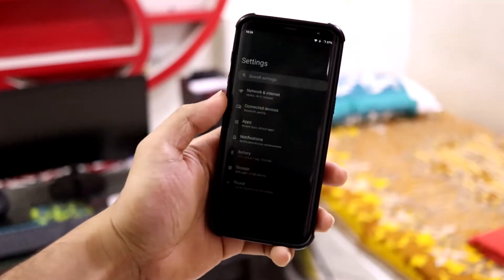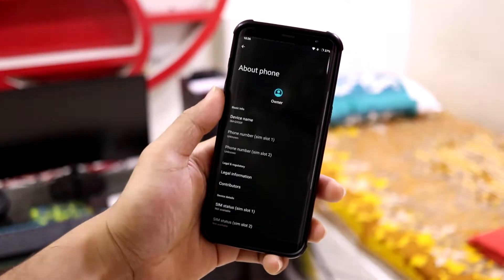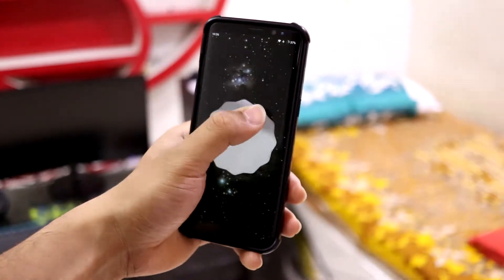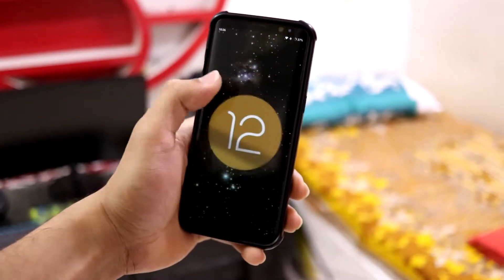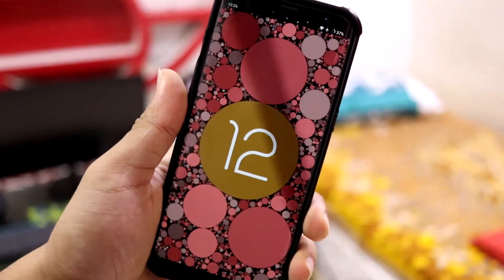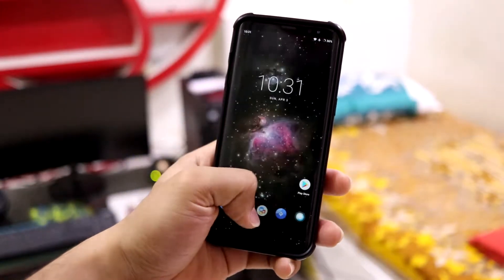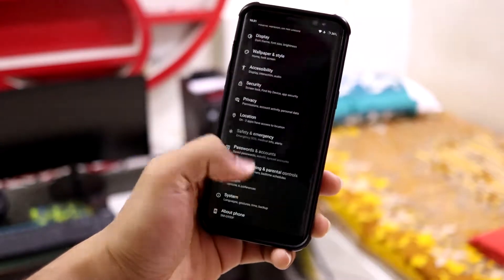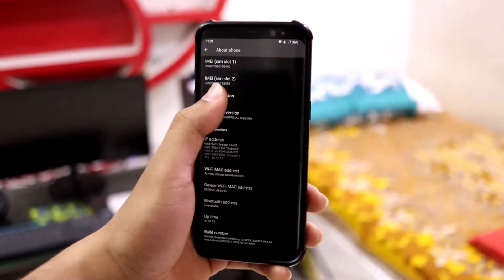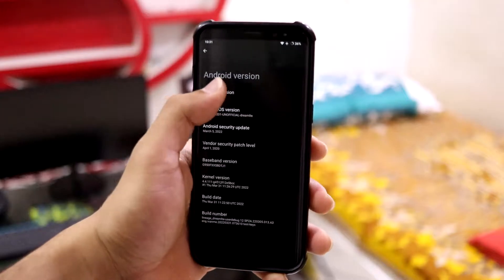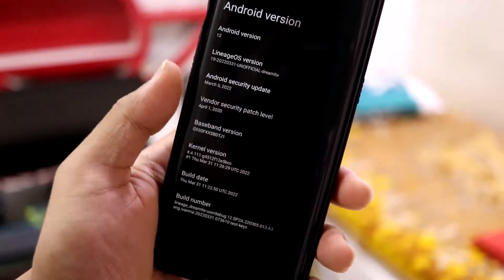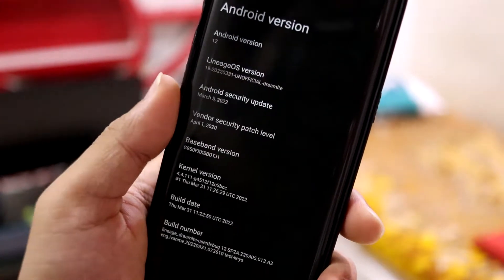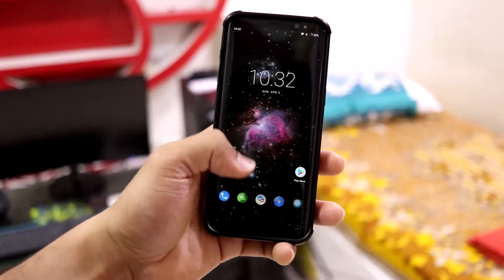In this video we are going to take a look at LineageOS 19.1, which is based on Android 12.1, for the Galaxy S8, S8 Plus, and Galaxy Note 8. There is no major difference between Android 12 and 12.1 — the 12.1 version brings support for foldable phones. We also get the March 5 security patch.